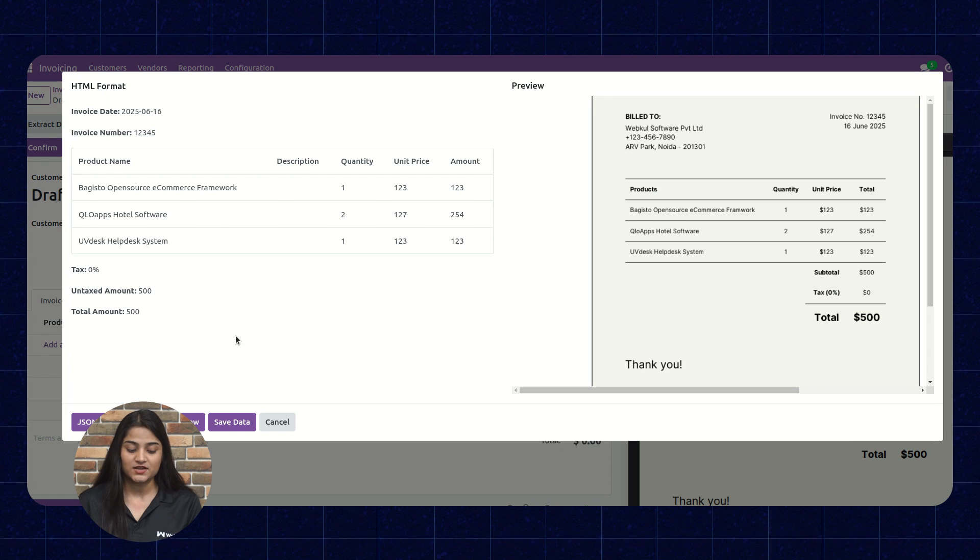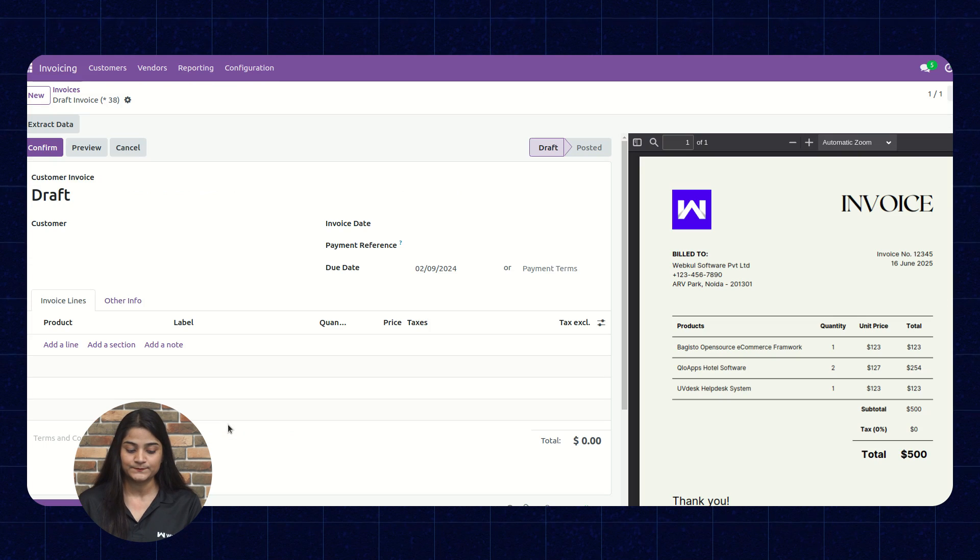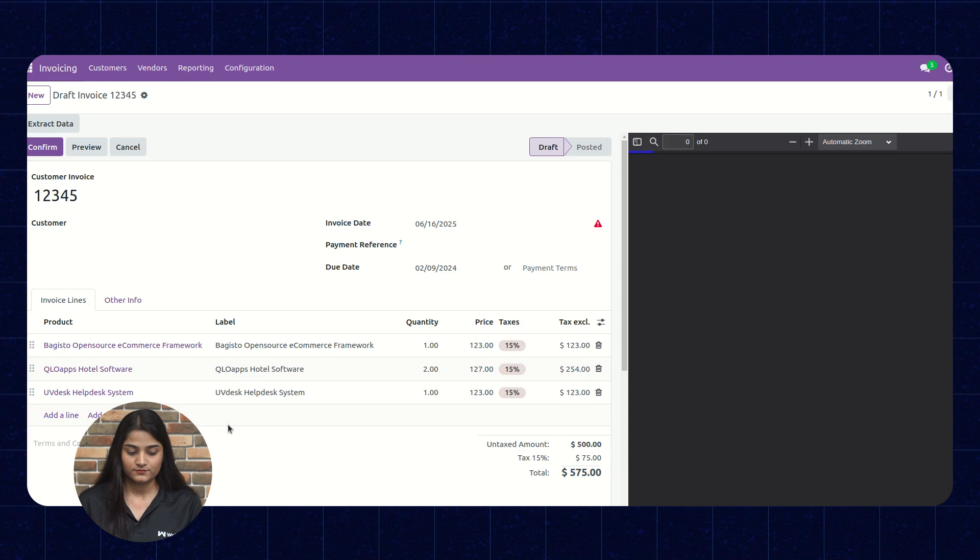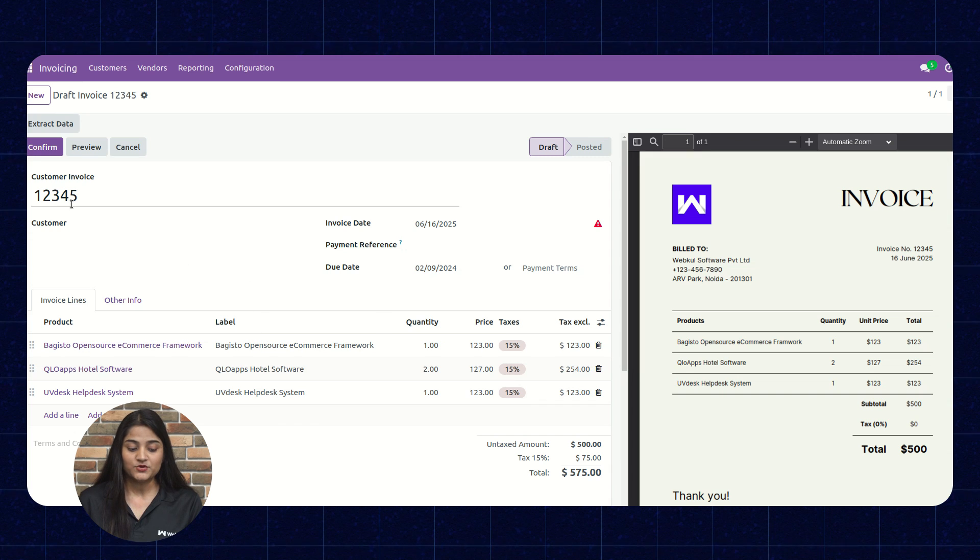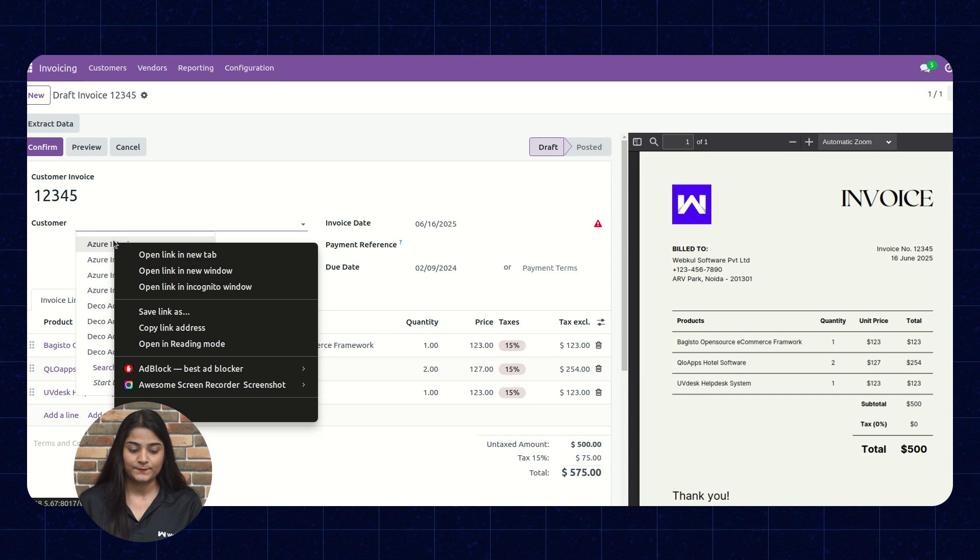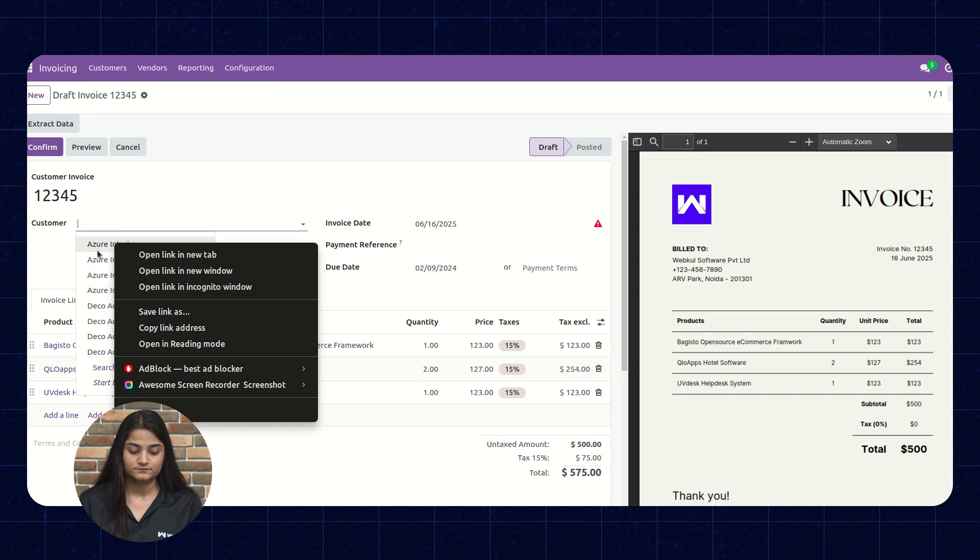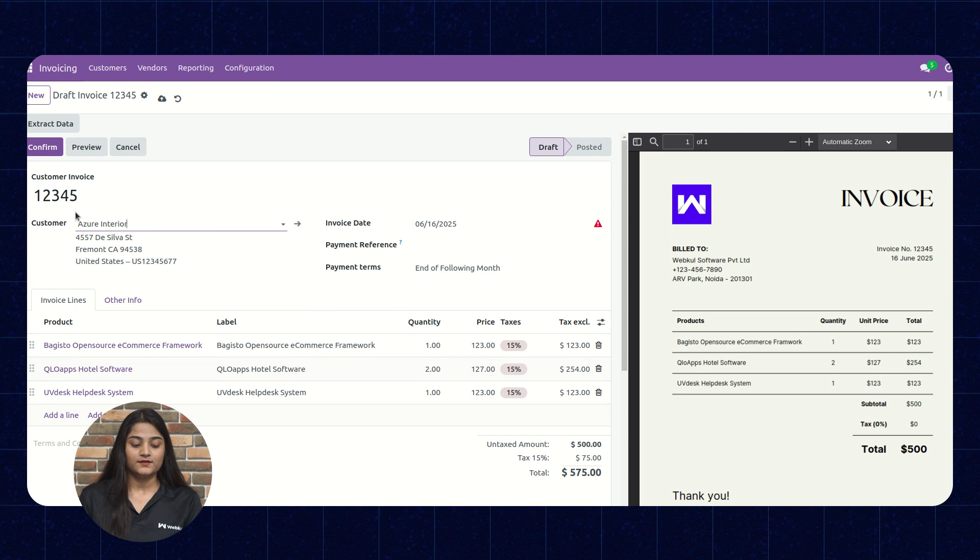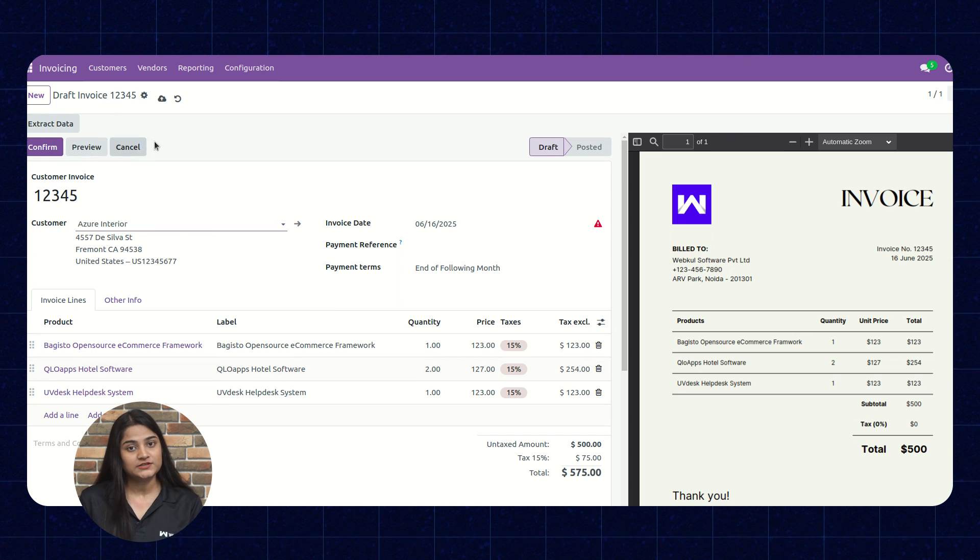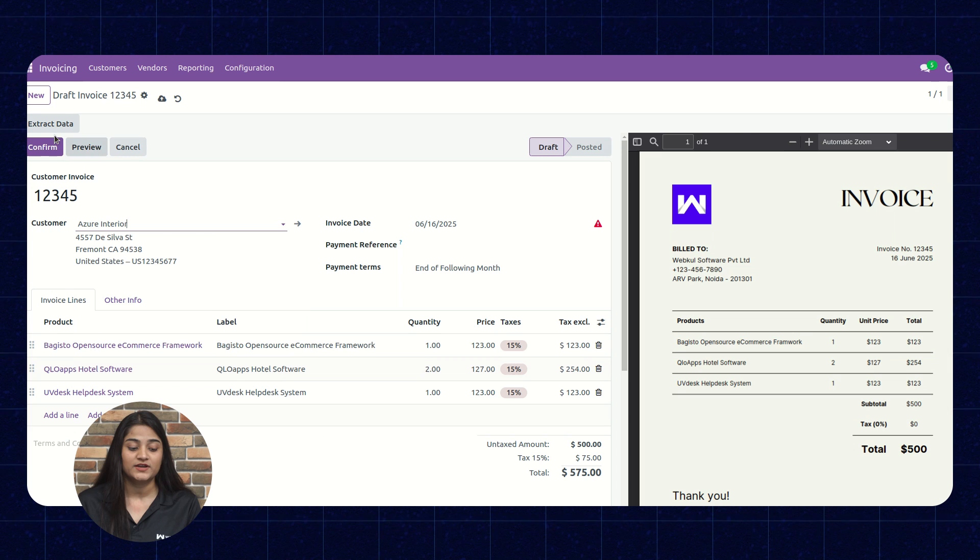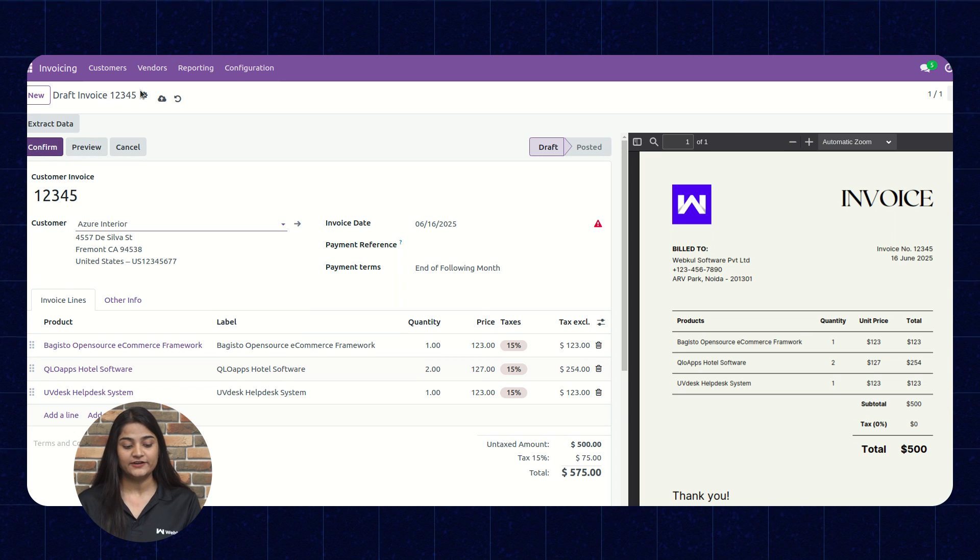And after checking the data, you can click on this save data option. Now, you have to choose the customer. And here is the option of confirm, preview or cancel. If you want to confirm, you can just click on this confirm option.